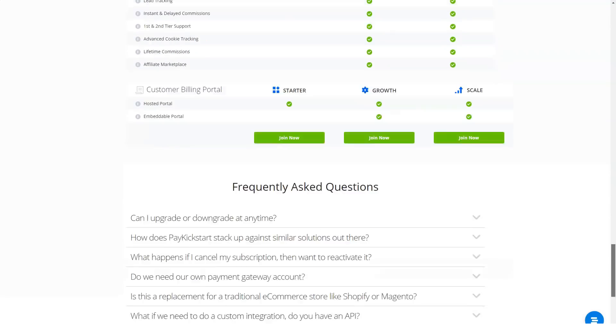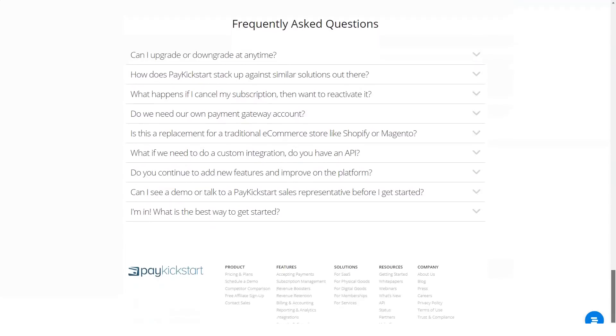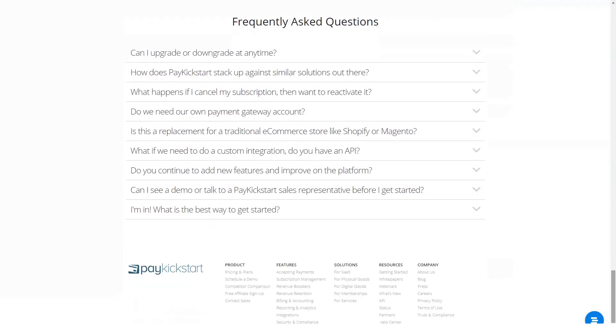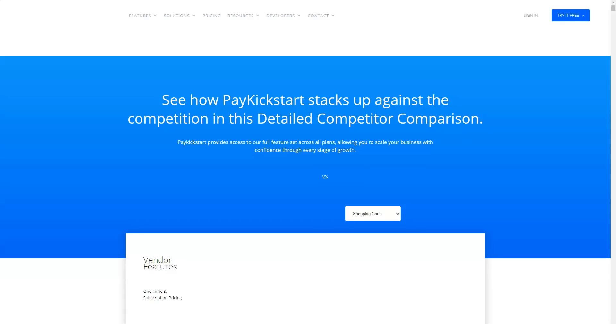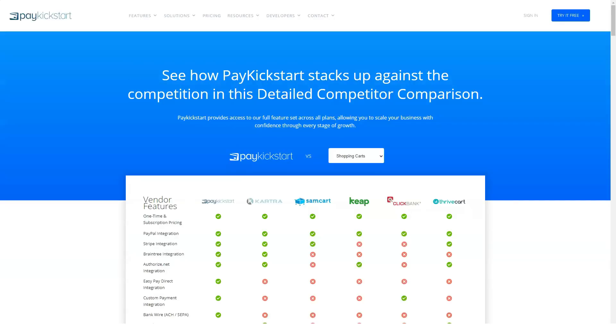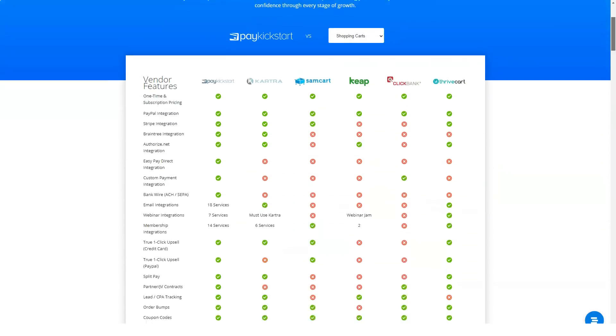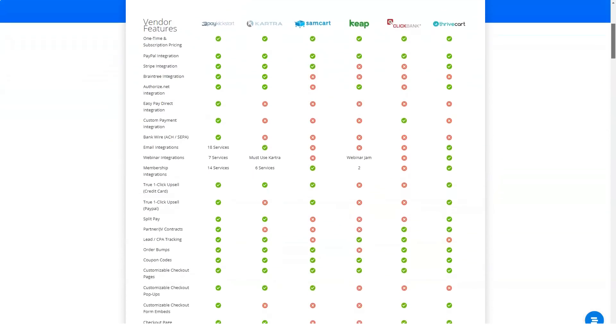It's a great option if you've got a brick and mortar business as well as online store. Once the customer reaches the cart you've got to make sure they don't bounce. PayKickstart conversion optimization features.